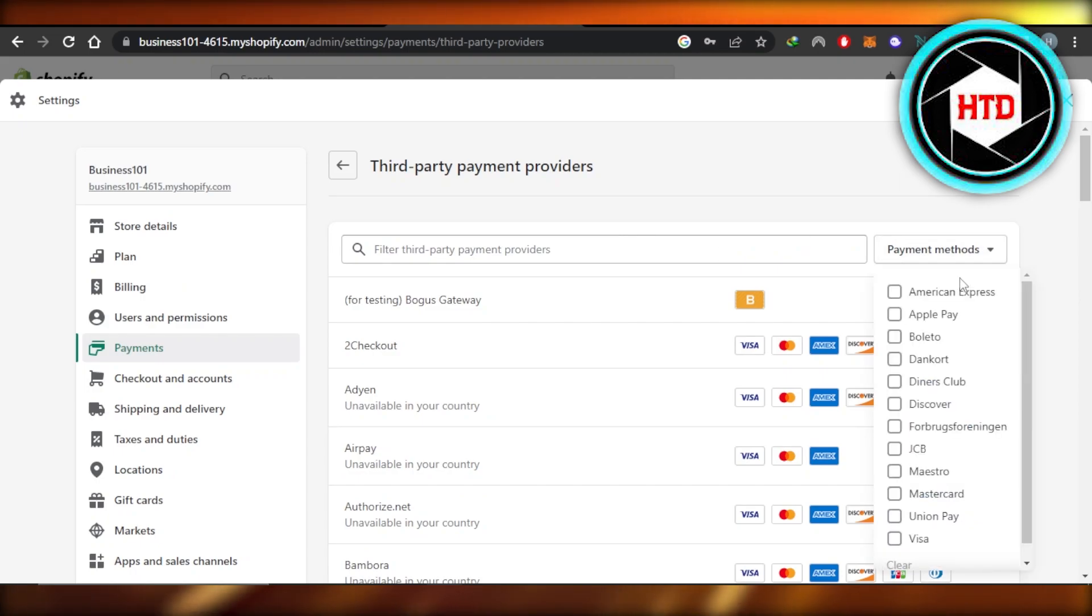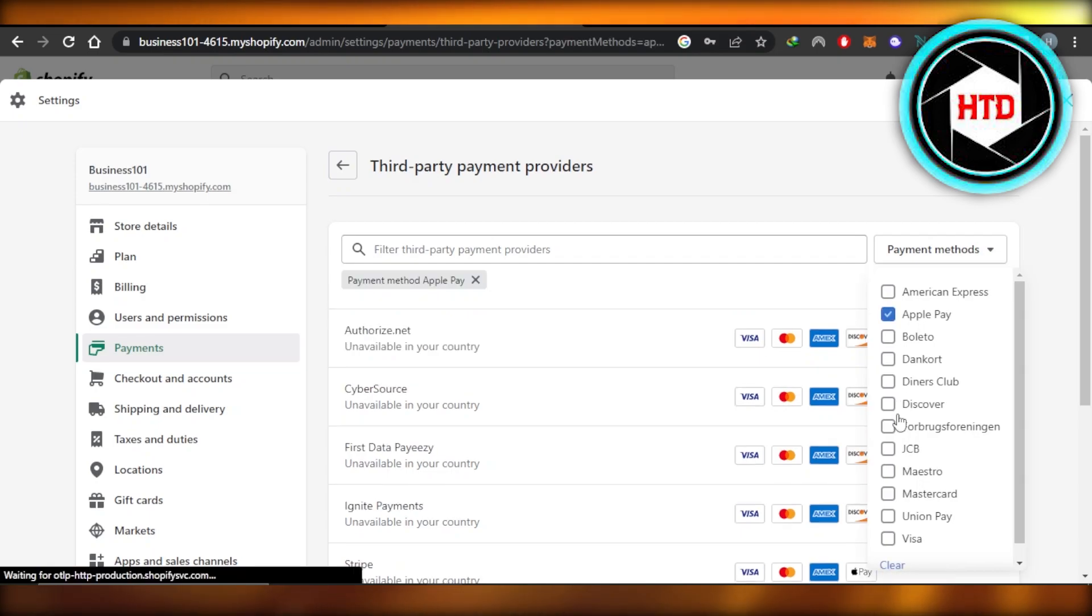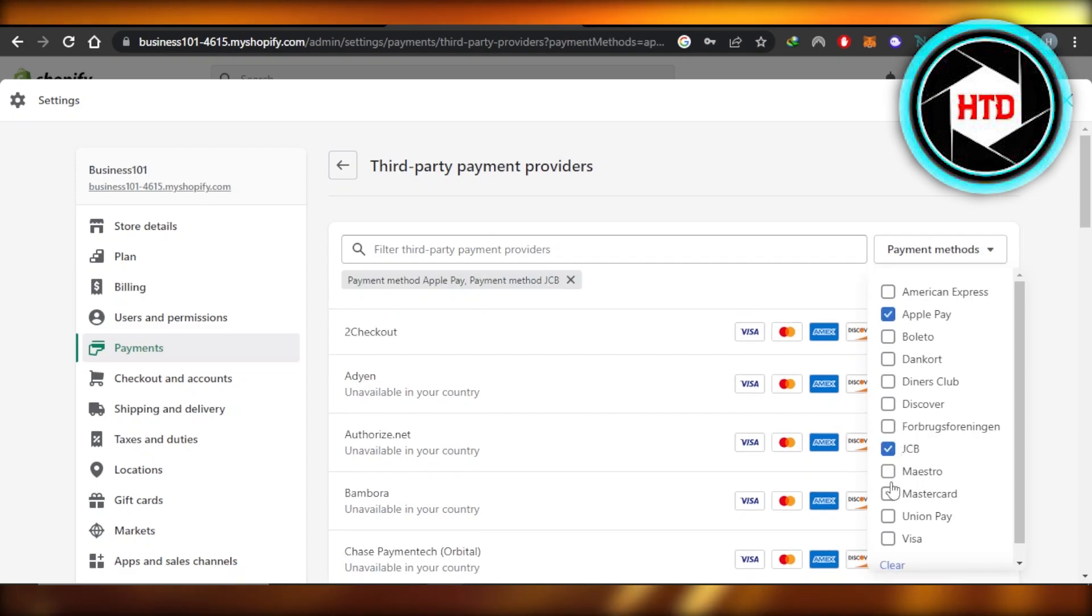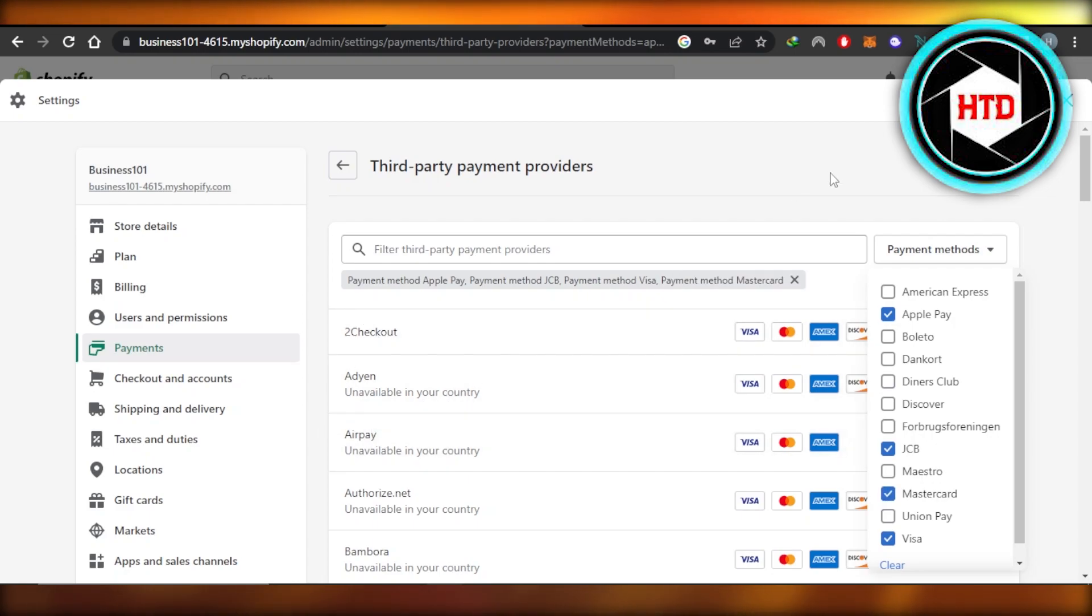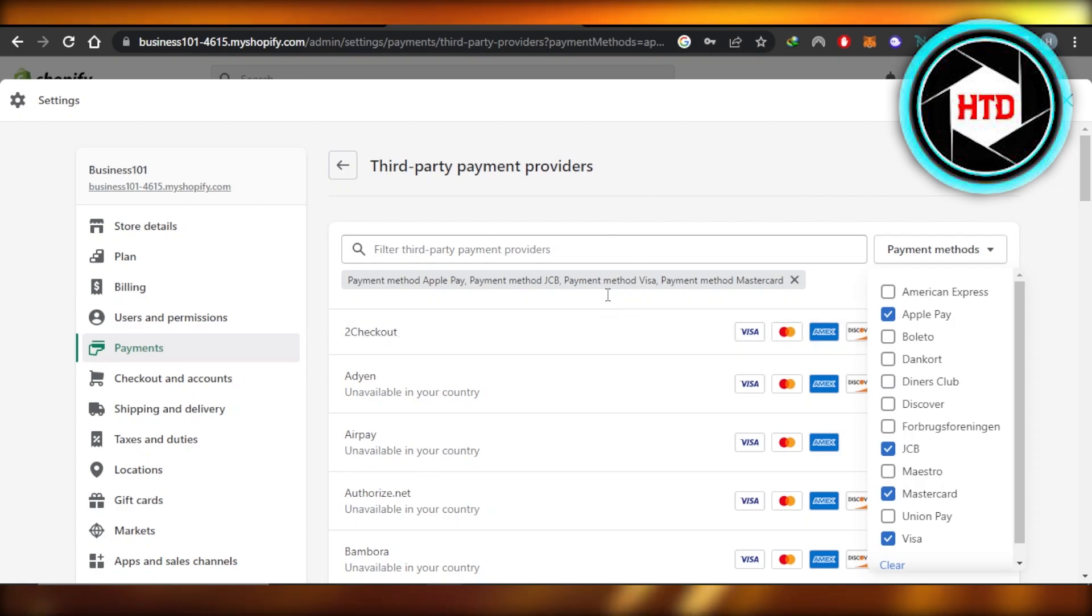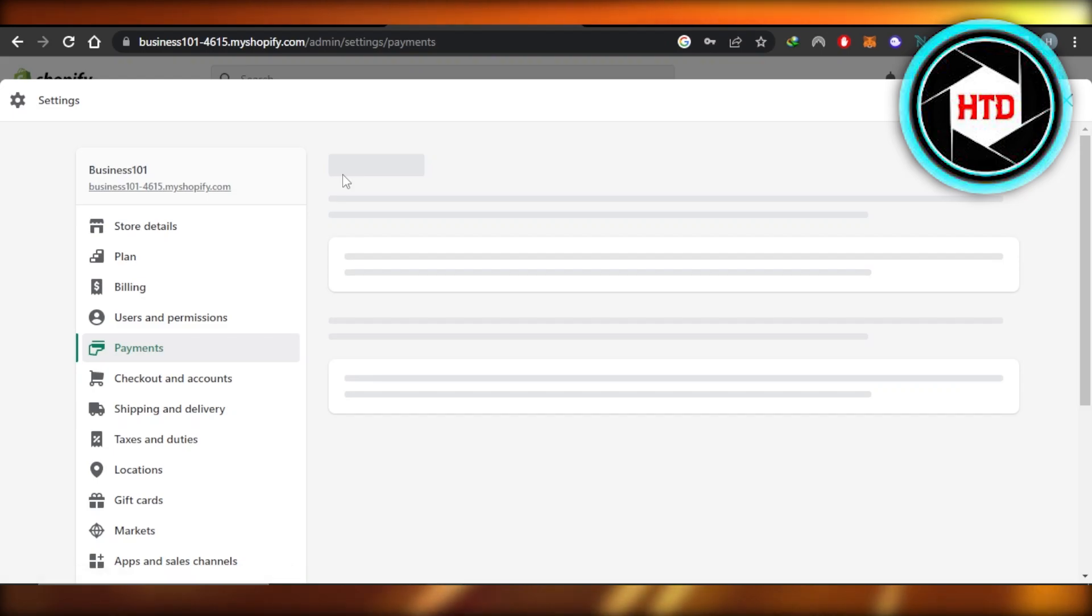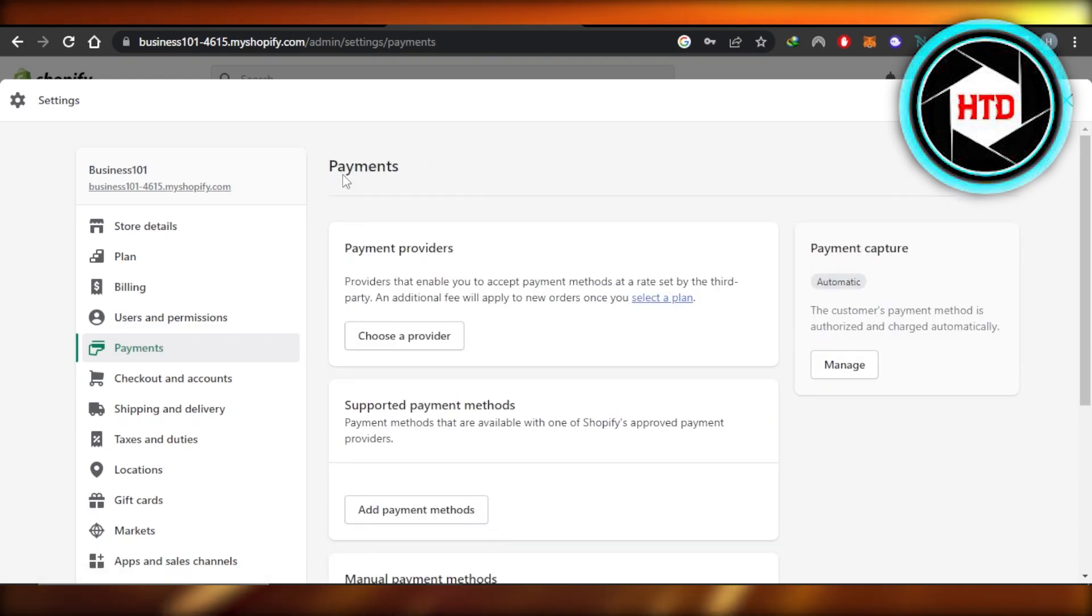You can also select from here different payment methods. Let's say I want to accept Apple Pay, I want to accept JC, AB, VISA, Mastercard. So it will actually suggest the payment methods for me that I can select. For instance, we have two checkout right here. Select it and then just connect the platform and your payment method will be added to Shopify.